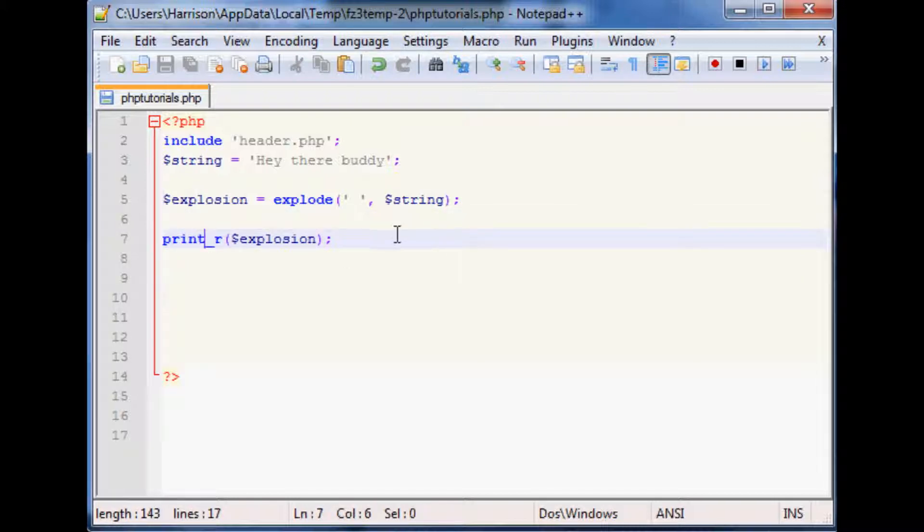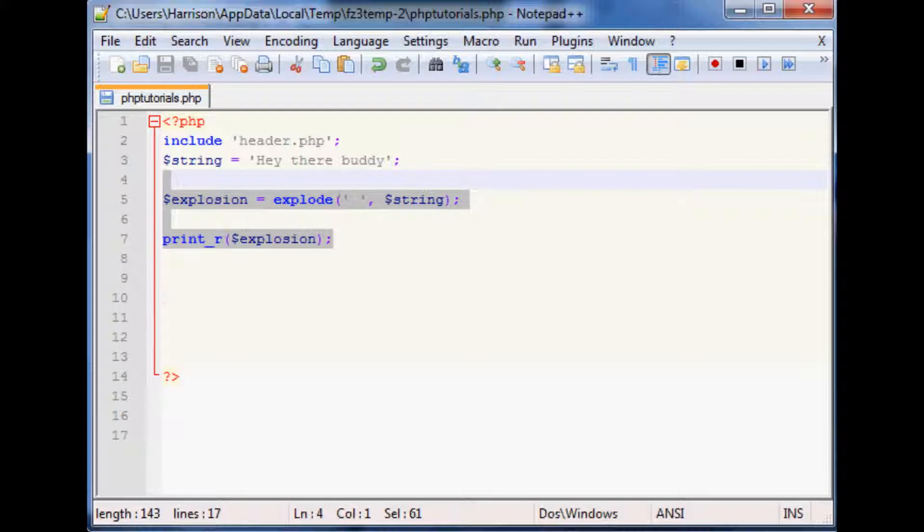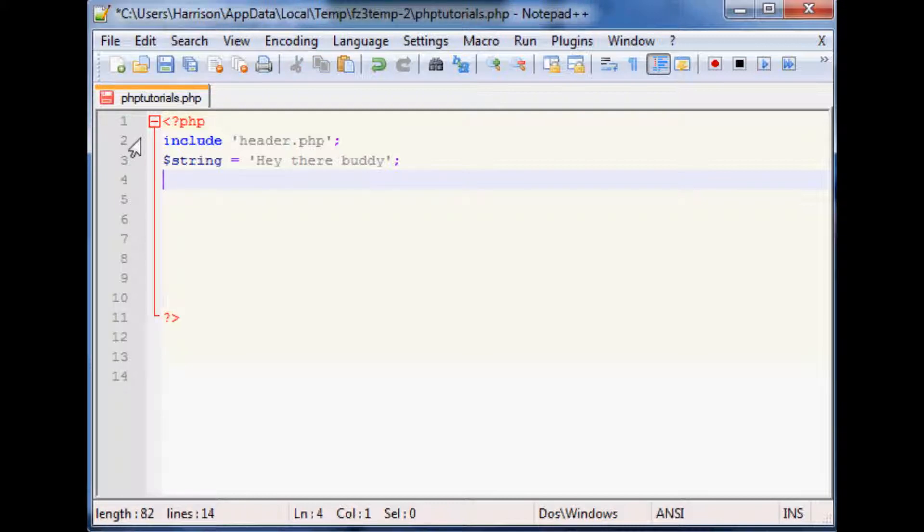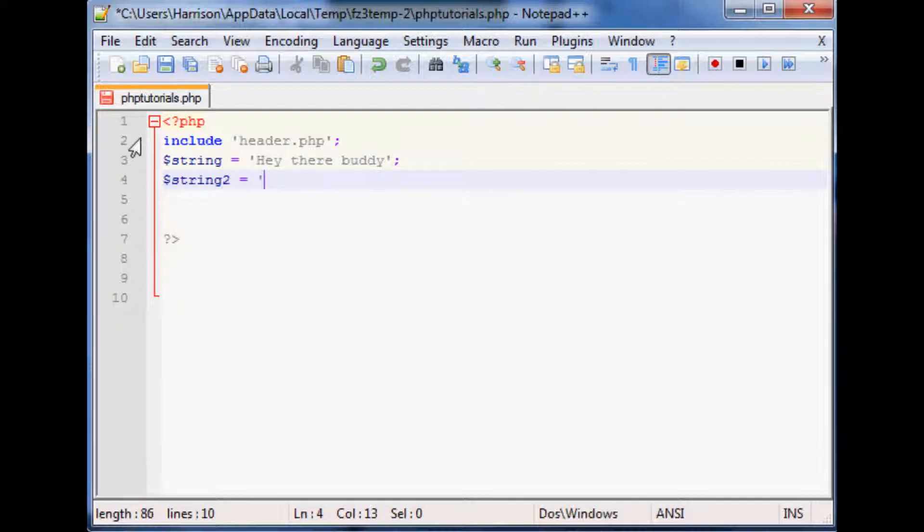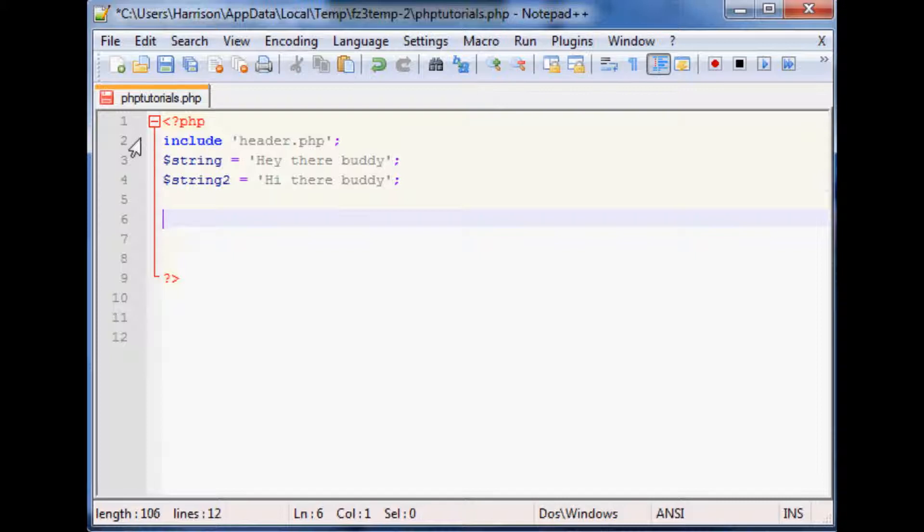Another cool little function built right into PHP is the string similarity. So it's pretty cool. What we're going to do is string two equals 'hi there buddy'. What string similarity is going to do is return a percentage of similarity.